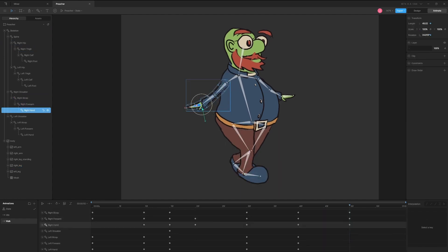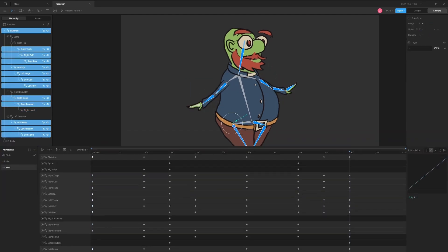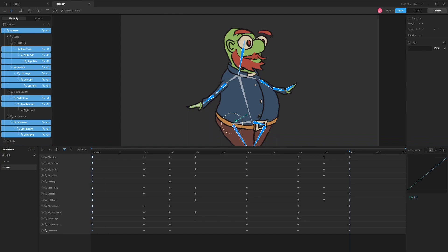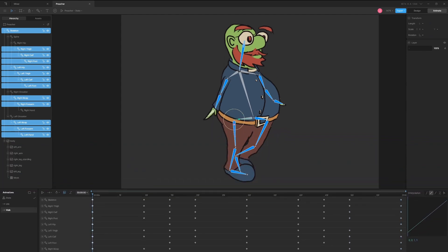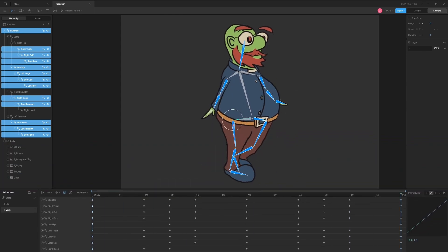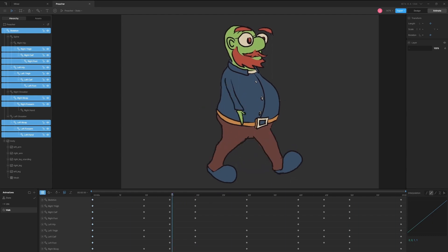Because this is a walk cycle, it will need to loop. Keyframes can easily be copied and pasted by dragging to select and then right clicking. Paste the first keyframe to the last keyframe.